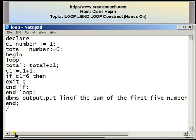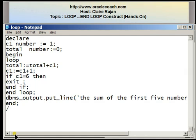In this program, the variable c1 behaving as the counter is going to serve two functions: firstly, performing its function of counting; secondly, holding the value that must be added each iteration to create the total. In the first iteration it holds 1, which is added to total to give 1, because 0 + 1 = 1. Within the loop, c1 increments to 2. Since 2 is not equal to 6, it continues with the loop — total becomes 1 + 2 = 3. Once again c1 increments to 3, which is not equal to 6, so total becomes 3 + 3 = 6.